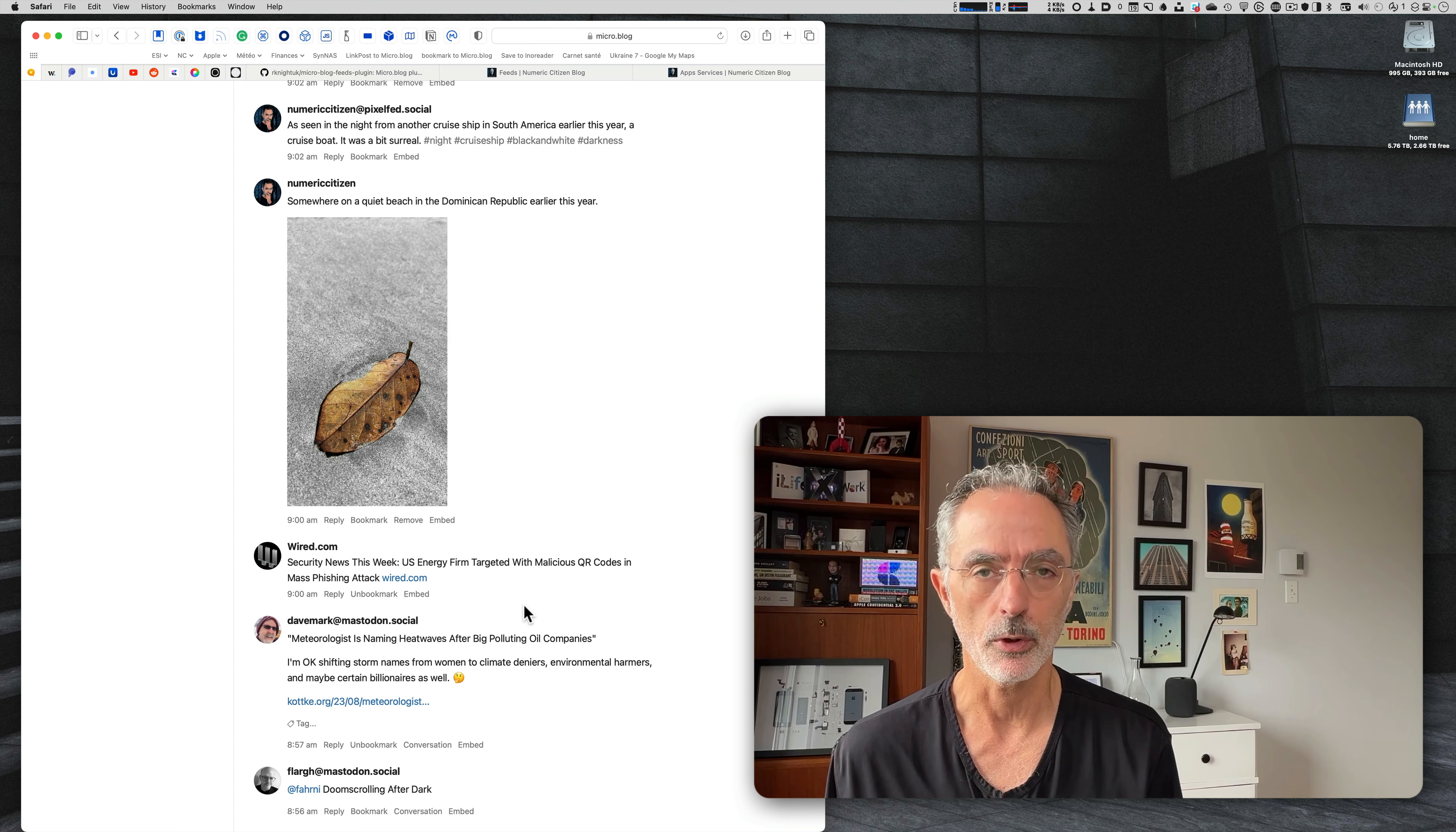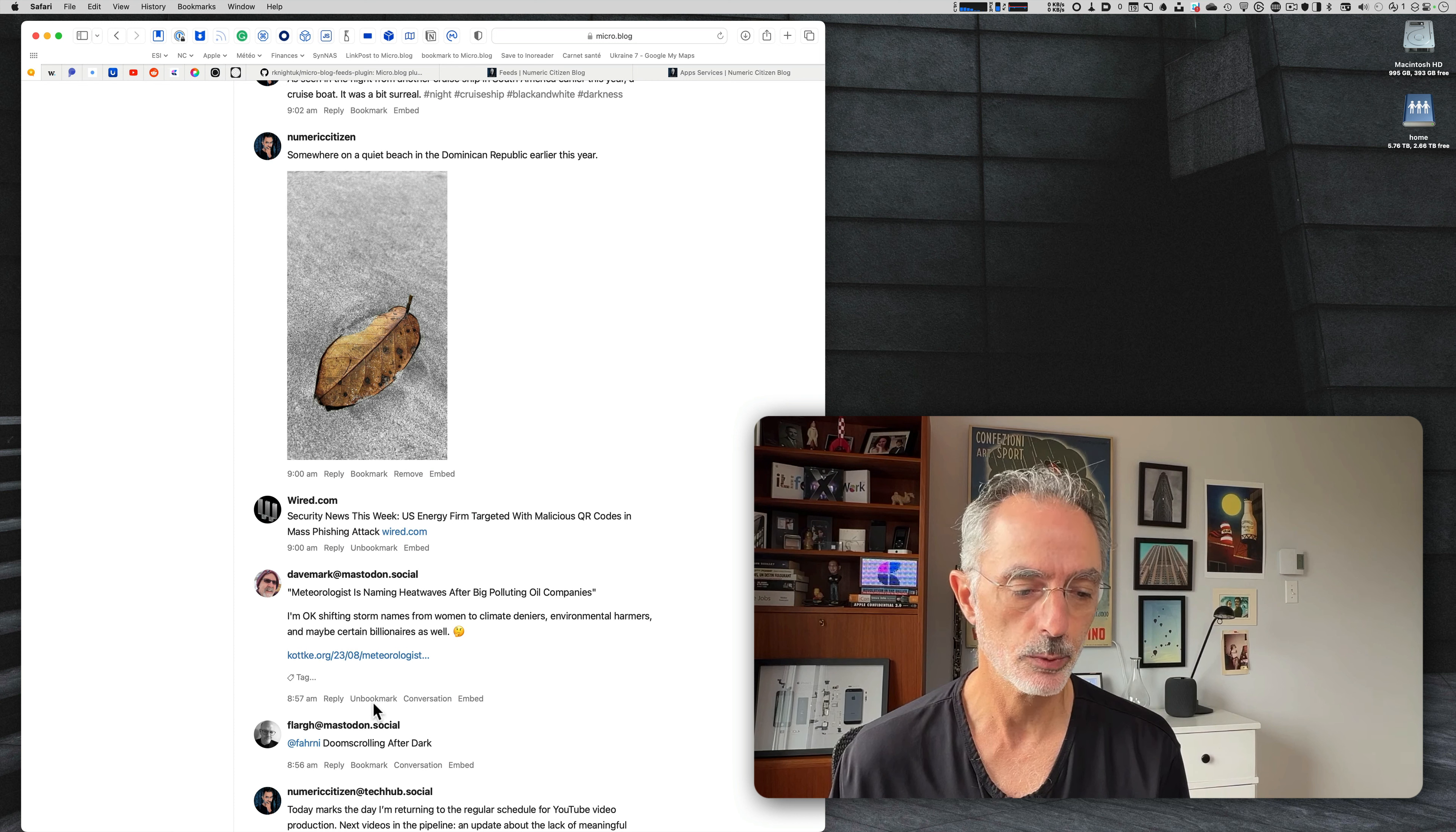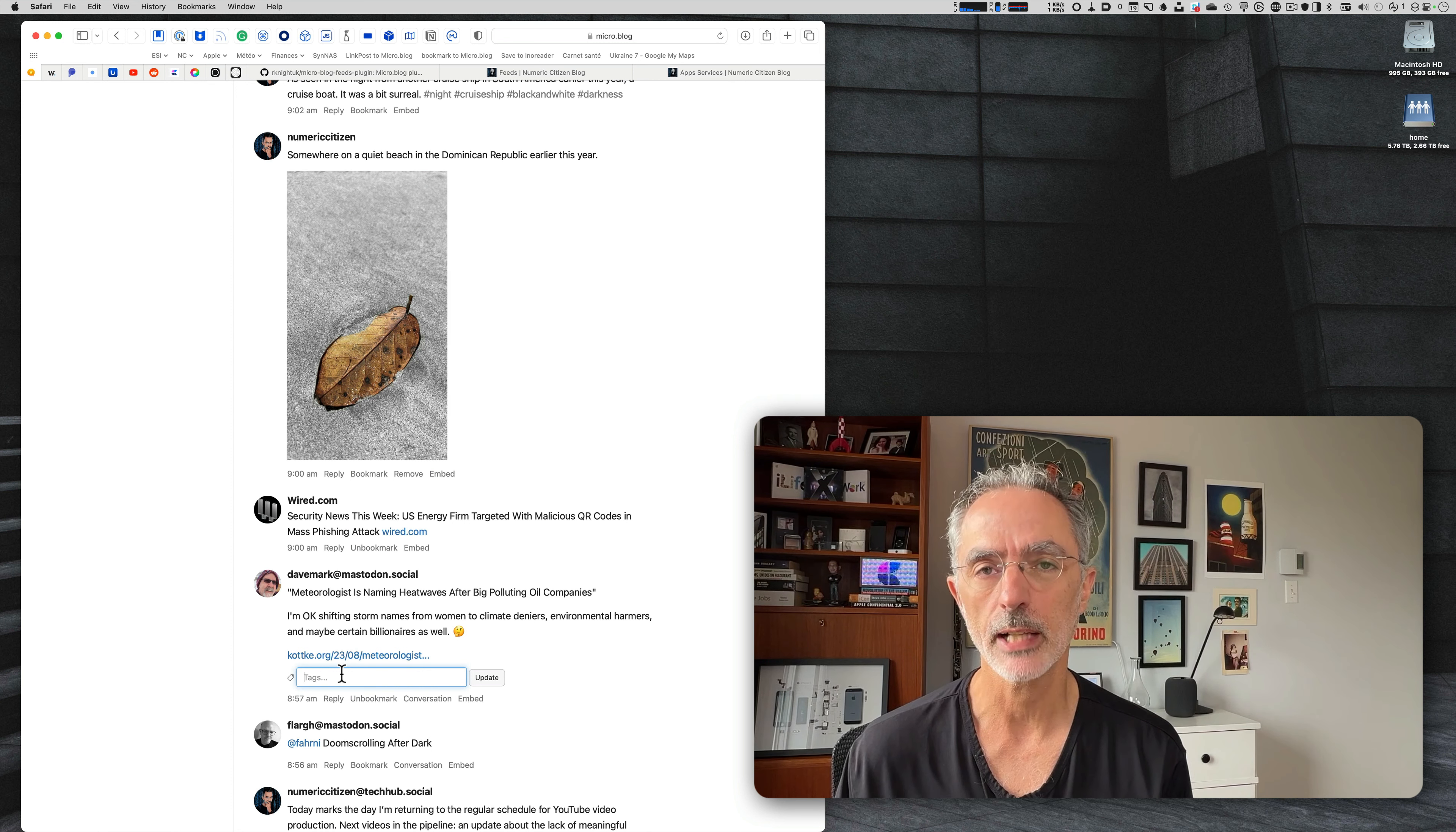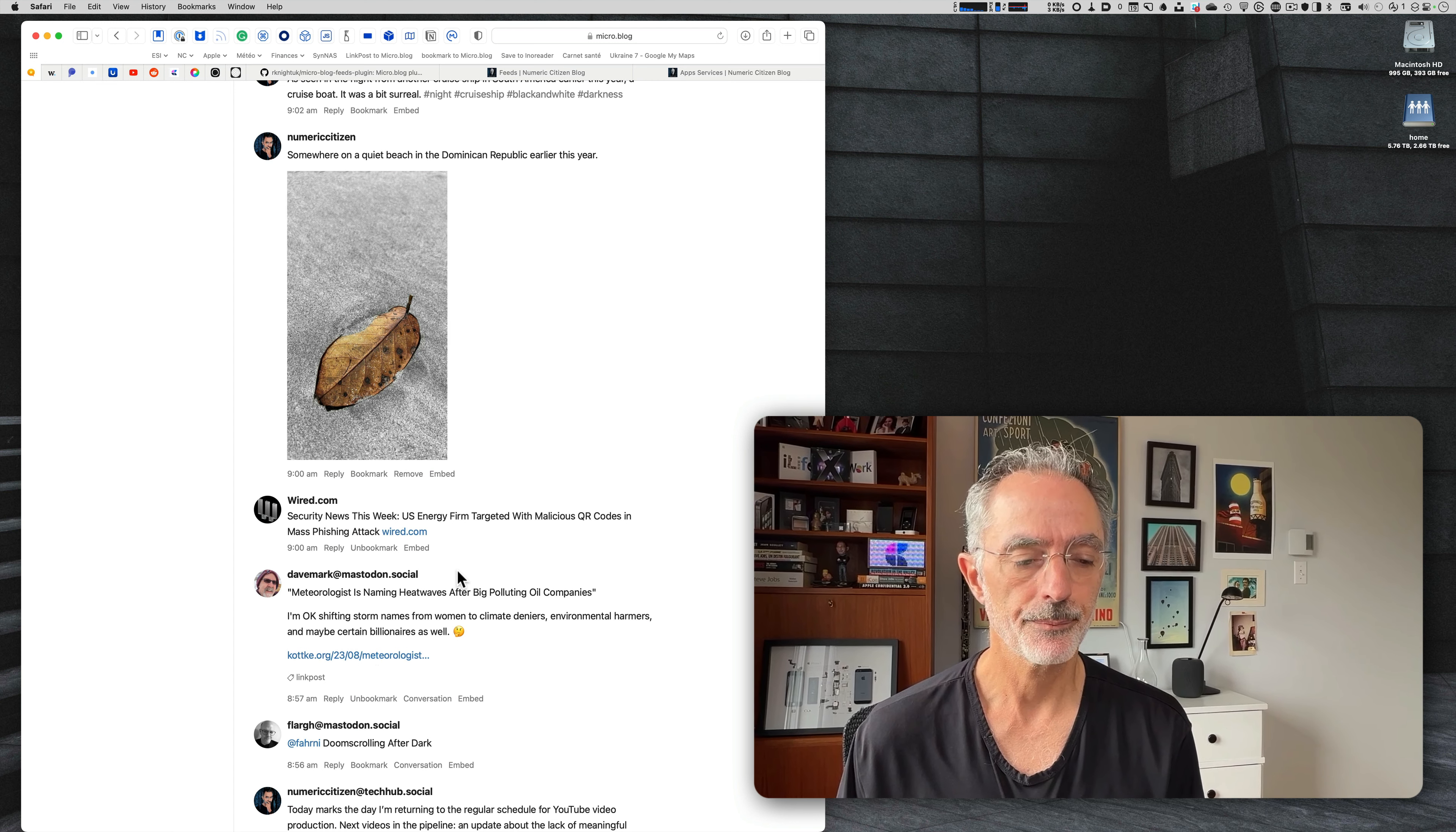Bookmarks is a very interesting feature because suppose you're reading your timeline. This is my current timeline in micro.blog. And I do find an article that I would like to read later, then I can go over here in this timeline. You'll see there is a reply button. There is a bookmark and I can embed that. Let's say I want to bookmark that for a later reference or to read later. Here I have another post from this guy about meteorologists naming heat waves according to polluting companies. I already bookmarked this specific post, and this is why you see here, there is an unbookmark thing that I can click on just to remove it from my bookmark.